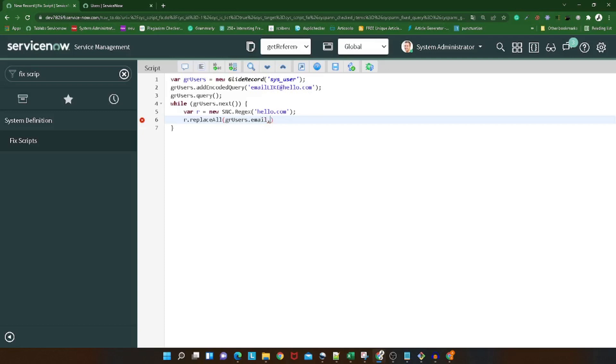I will save it and let's try to execute. I will do run fix script. Proceed. I got an issue - not a valid pattern. Yes, it's not a valid pattern. Why? Because we have to enclose it in slashes. My bad. Save, and now if I execute, hope it will run this time.